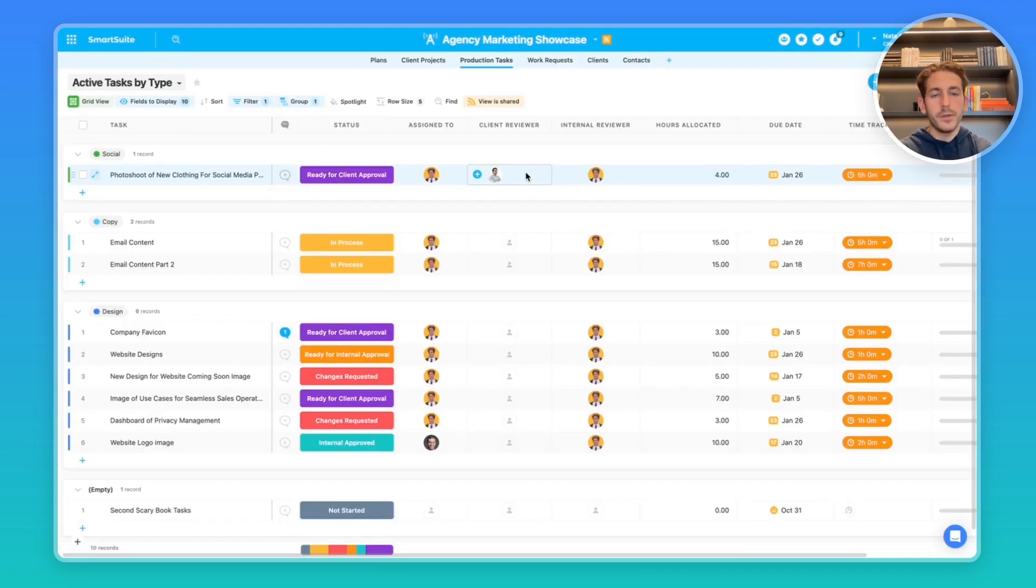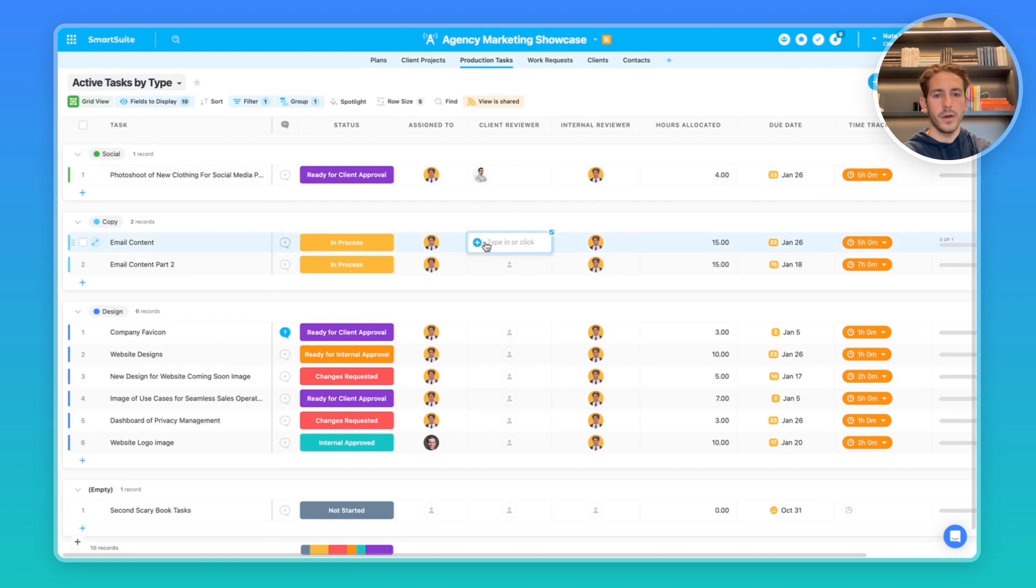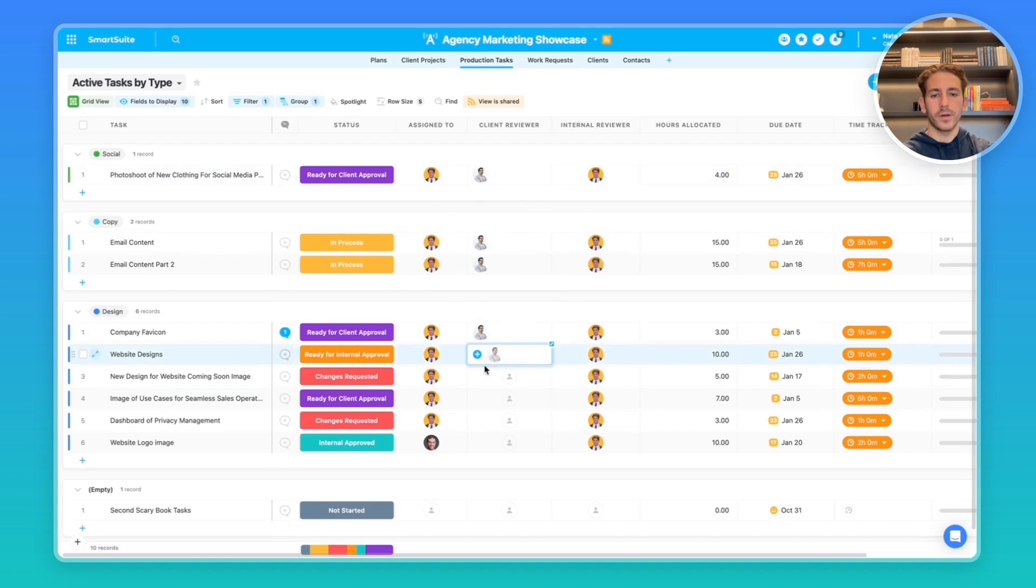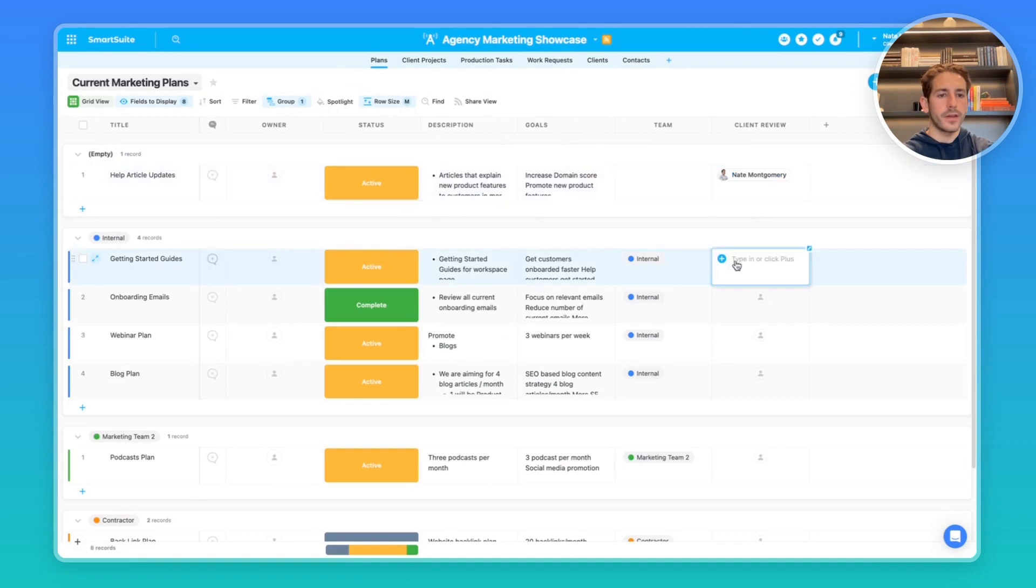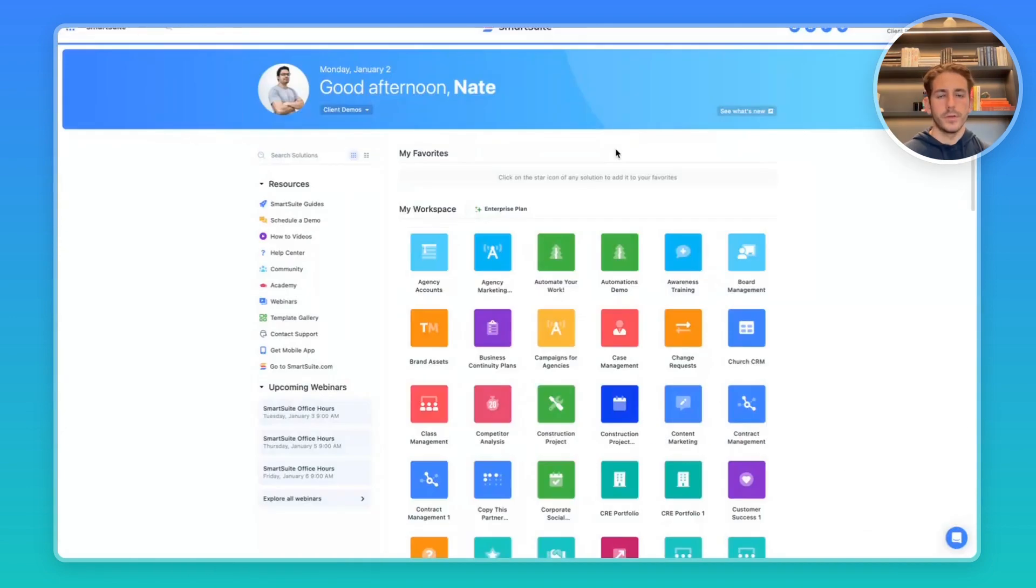The next step is going to be using an assign to field to assign records to the client for them to review. I've created a client reviewer assigned to field here where we're going to go ahead and pick the guest, in this case my other account. We're going to send them to some production tasks here and then we're going to go over to plans and do the same thing with the client review for each of the plans. Let's go ahead and jump over to the client access to show you what it looks like on their end.